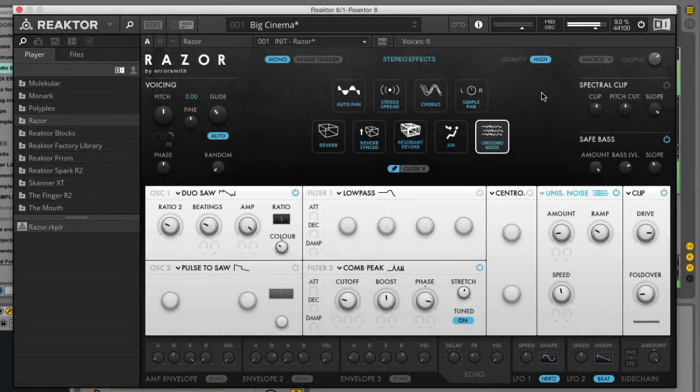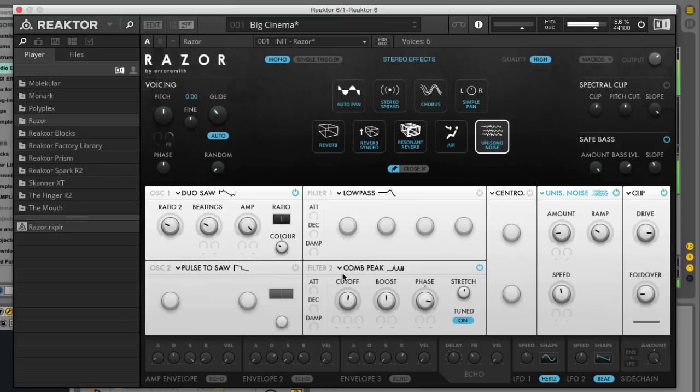Hi, this is Tim Cant for Native Instruments. In this video we're going to look at how quick and easy it is to make a filthy analog style